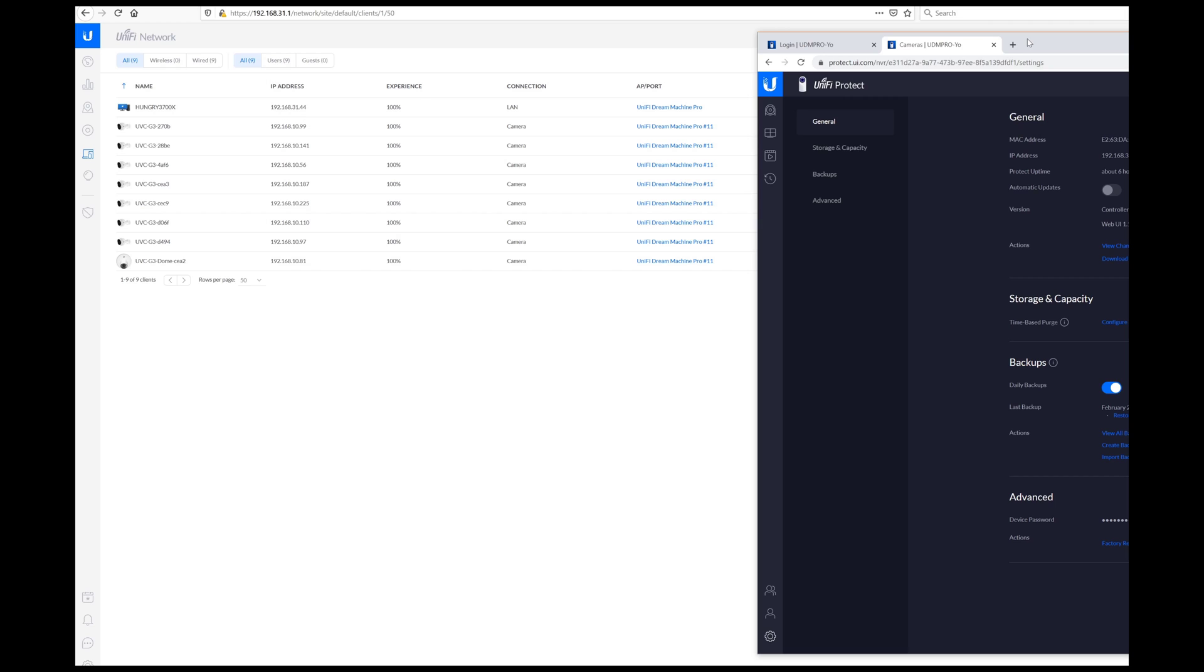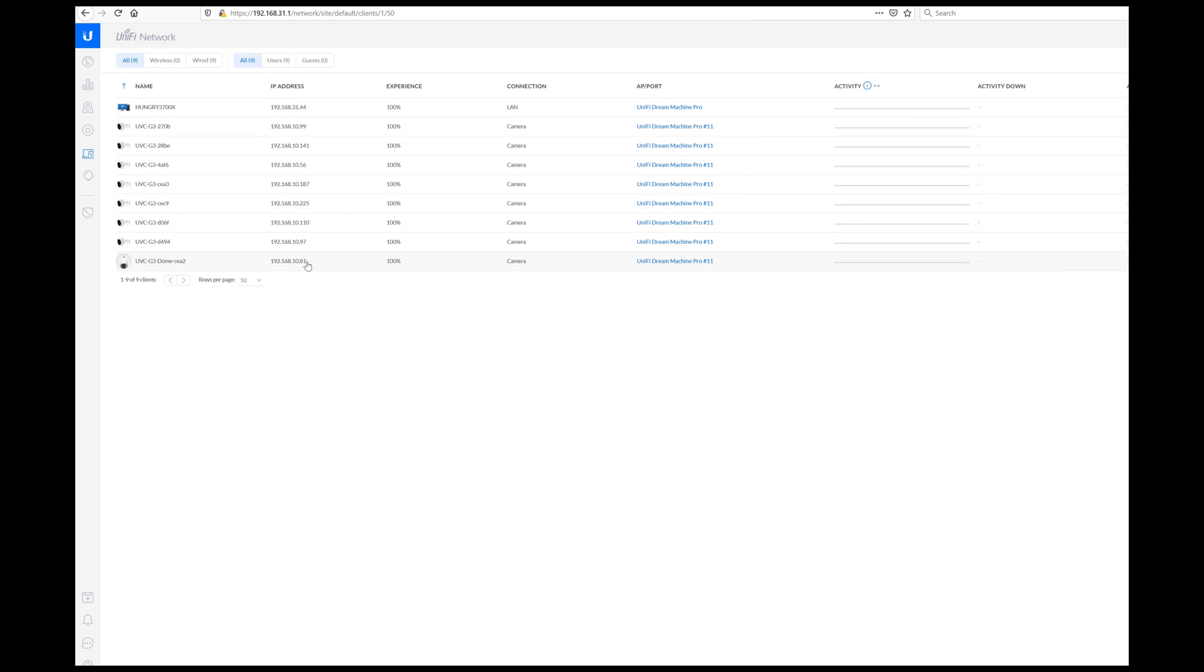So what that means is that we need to unmanage all of the cameras and get them to show up in the Protect environment. So I'm going to grab the IP address of one of them.